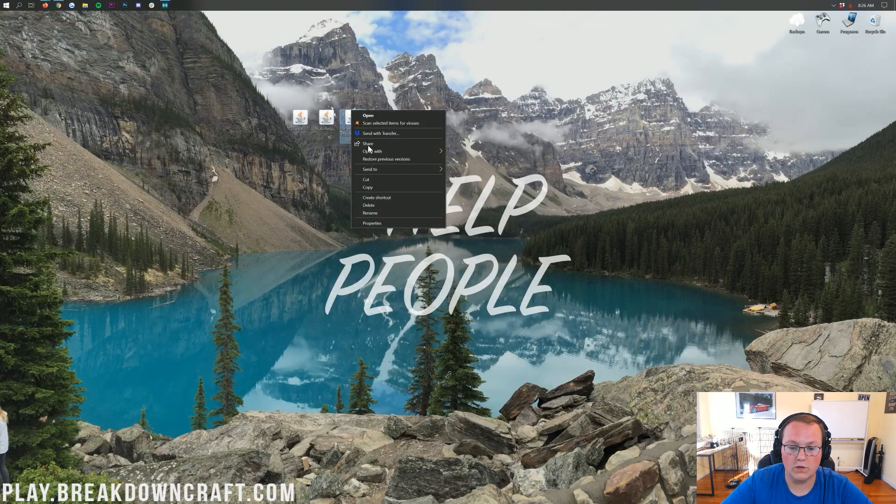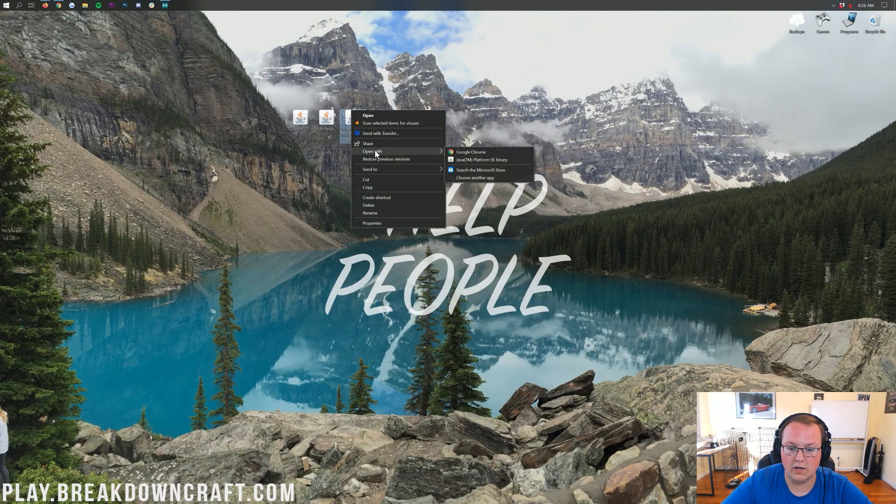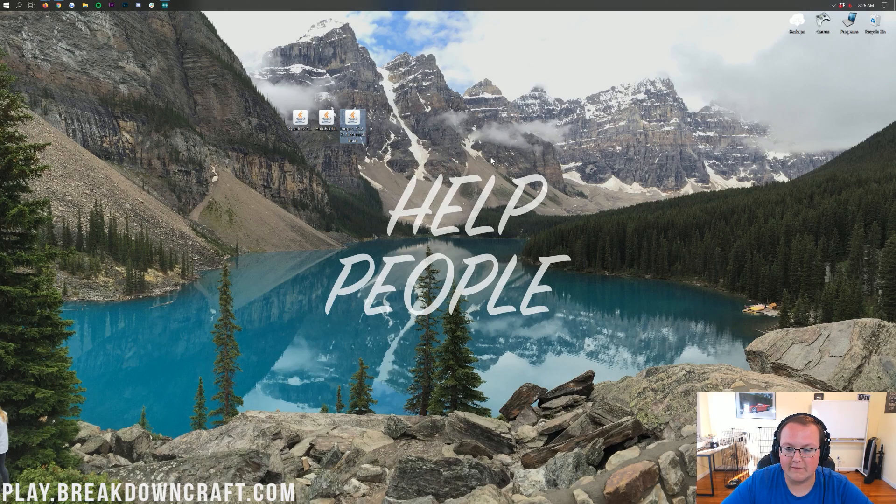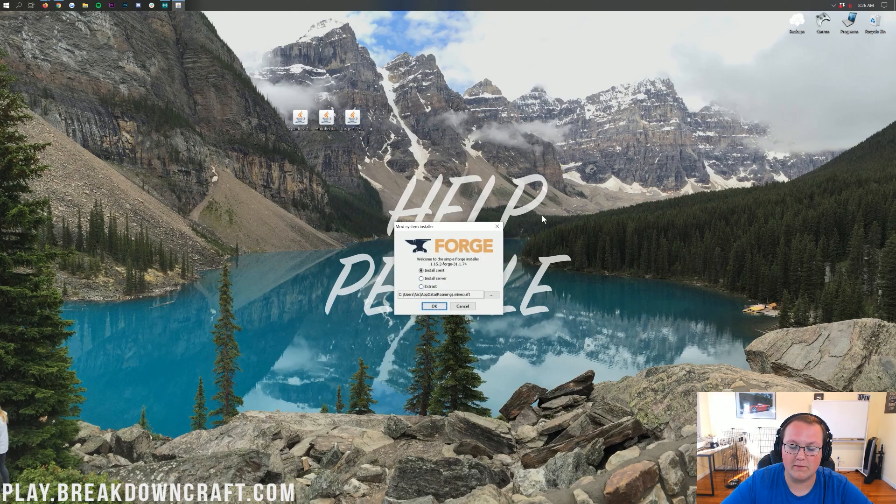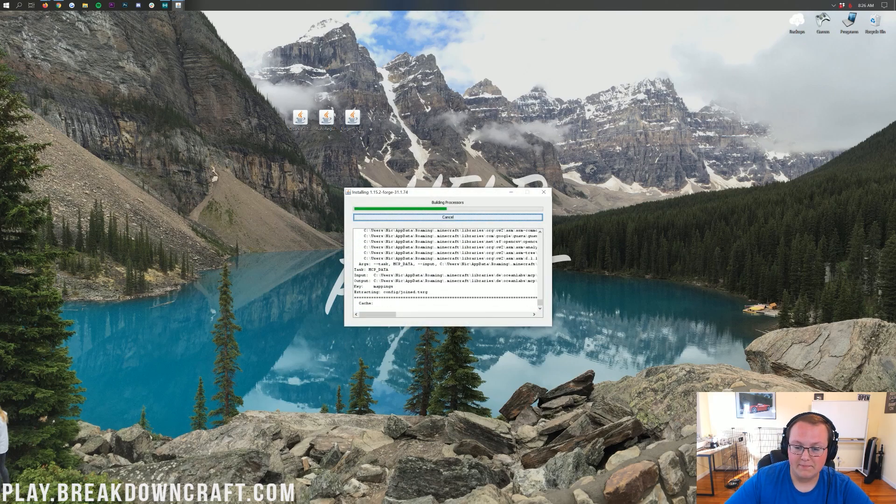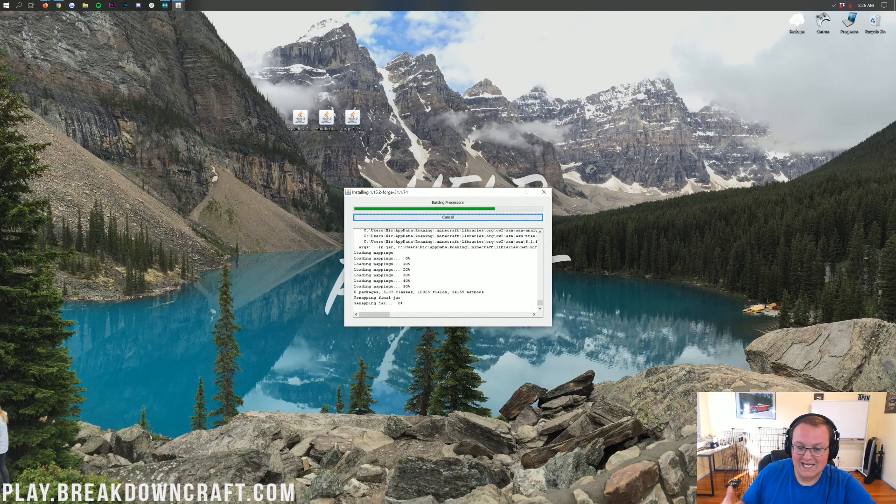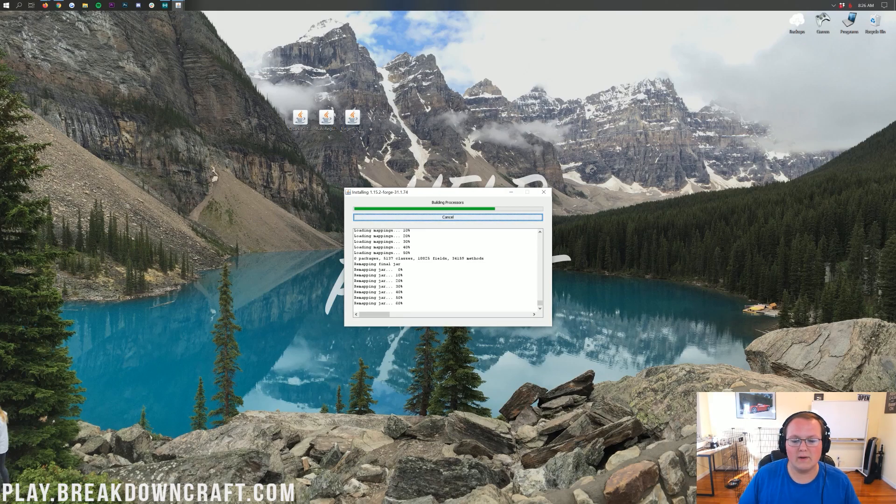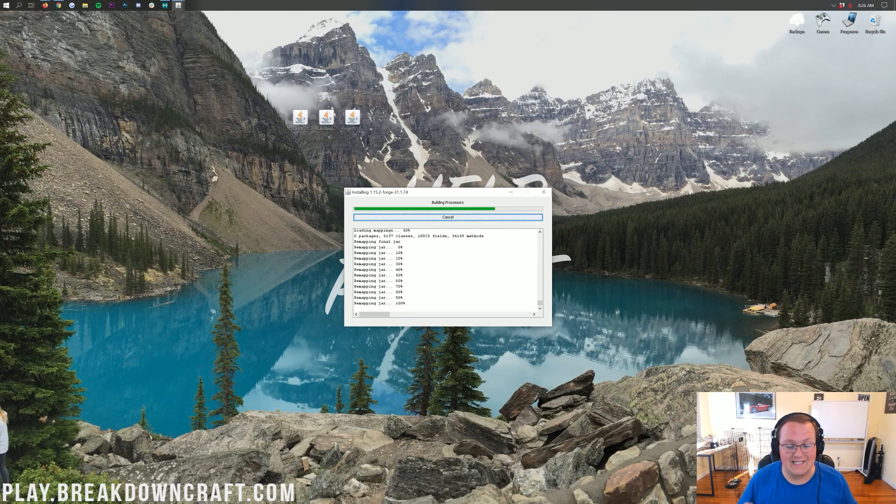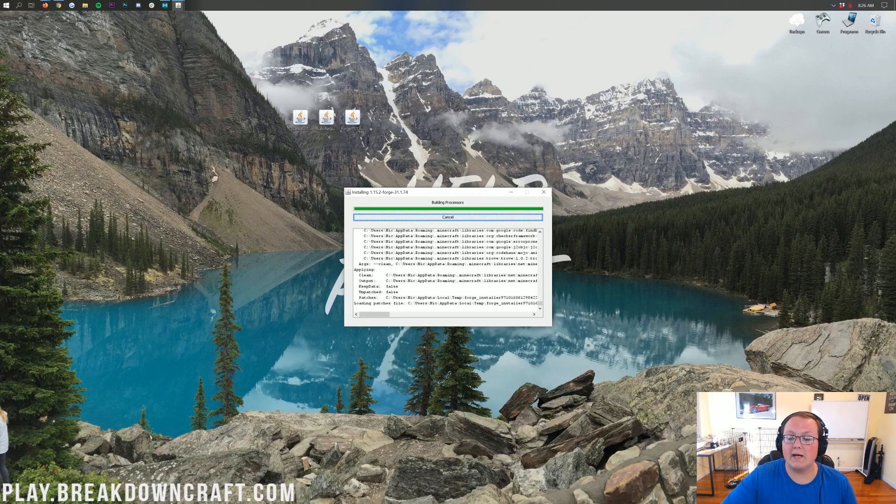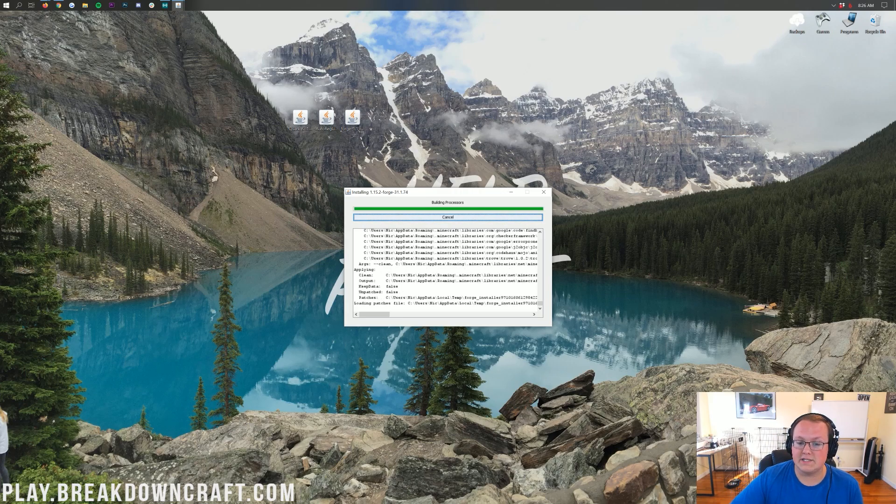Now, finally, we can right-click on Forge, click on Open With, click on Java TM Platform SE Binary. That will then open the Mod System Installer here, and then you want to click on Install Client, right? Once you've done that, click OK, and it will go through and install Forge into Minecraft. So, it's going through, it's downloading what it needs to download, it's setting up when it needs to set up, and it is installing Forge officially in Minecraft 1.15.2.